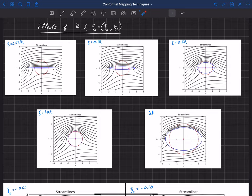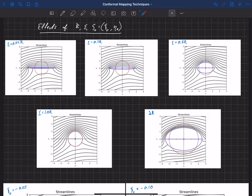Let's look at the effects of each of these, starting with epsilon. I've written epsilon here as a fraction of the radius, and I've set the radius to 1 for these examples. Remember, the actual singularity in the zeta plane is at r minus epsilon. So epsilon is really the distance between the radius of that cylinder and the singularity, when there's no offset. Let's start with something really small: 0.02 — so epsilon is just 0.02 times the radius away from the wall of that cylinder.